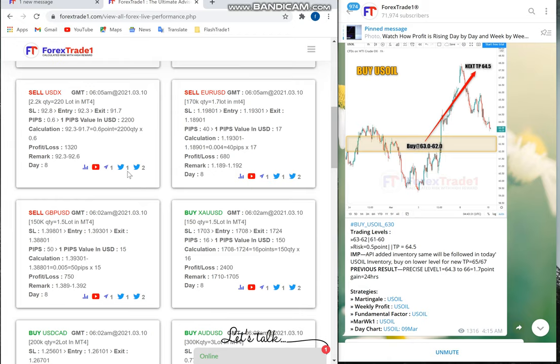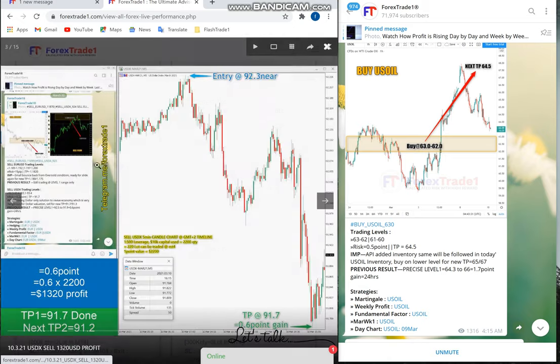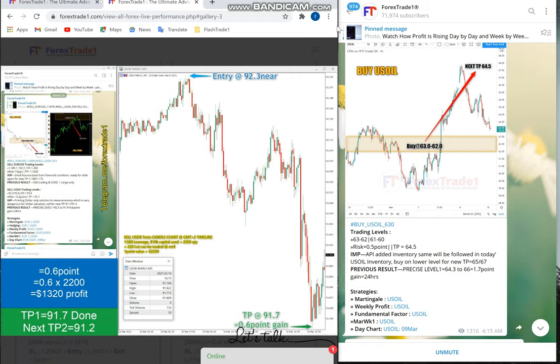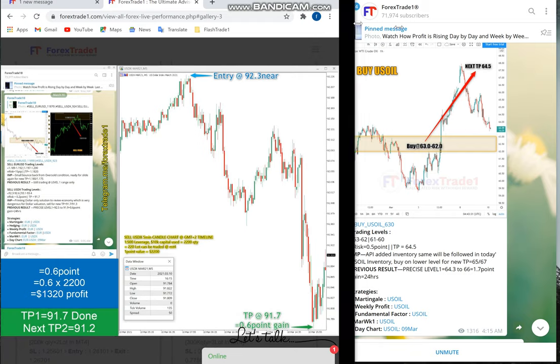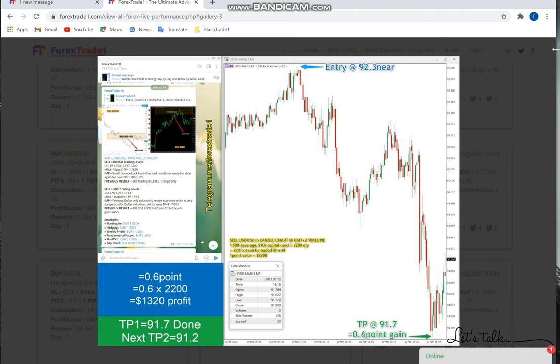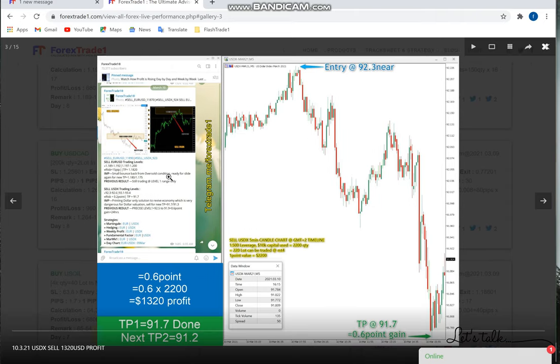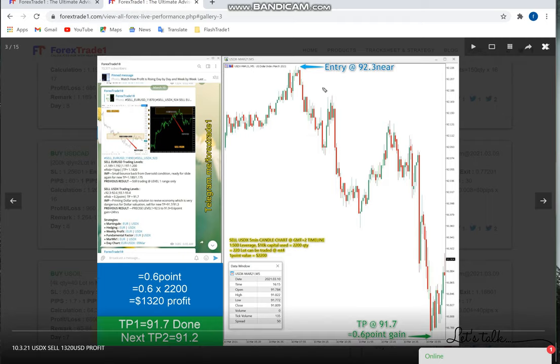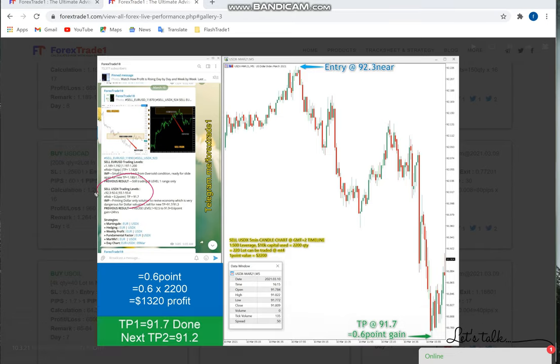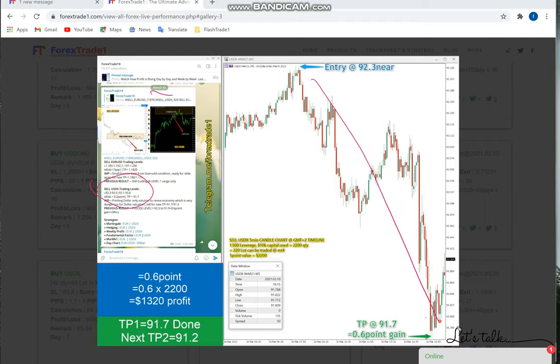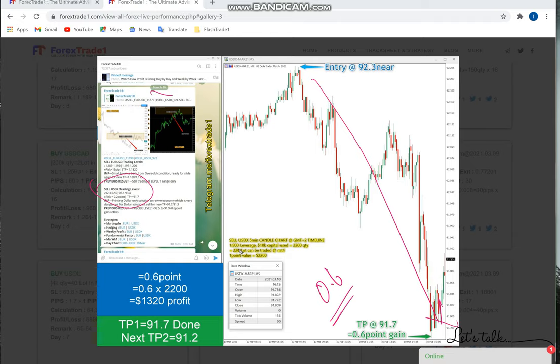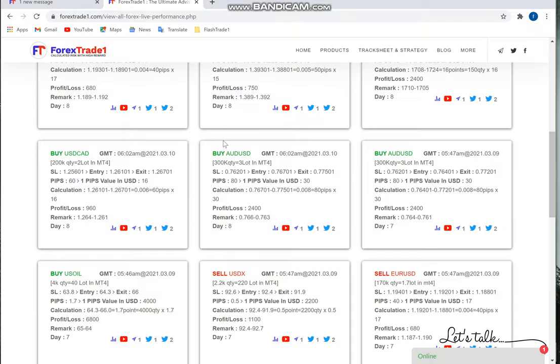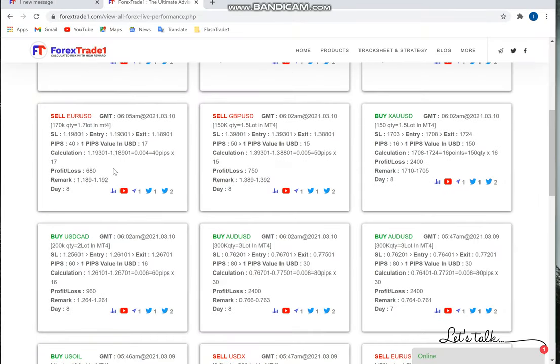USDX performed from 92.3, which is the precise entry point given on March 10th. From 92.3 it fell down precisely from our level and gave 0.6 point gain, which we've mentioned here. The calculation assumes 1:500 leverage, and if you traded 220 lots of USDX, this is the profit you would have got.